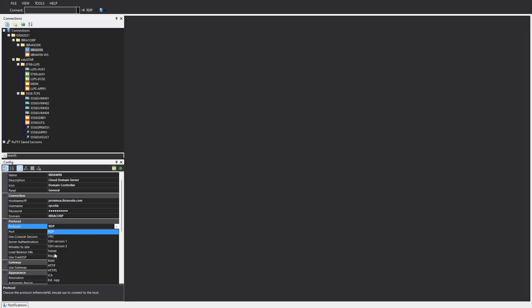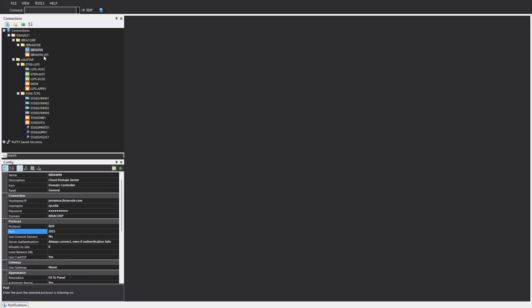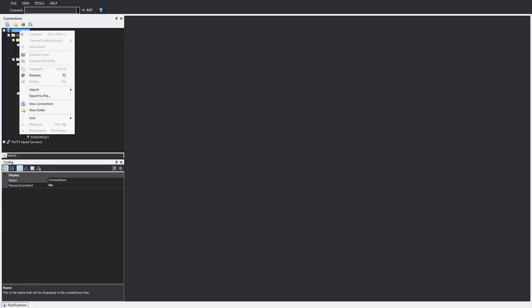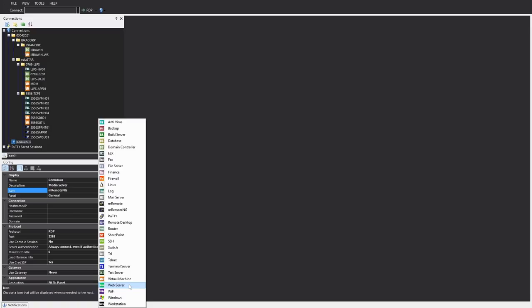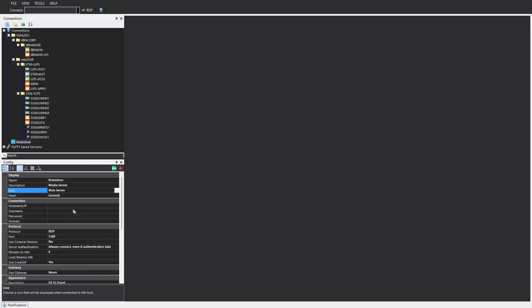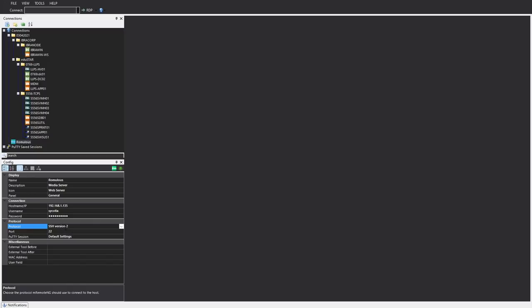Alternatively then you can pick all your other options so we can go with SSH for example. So just for us to demonstrate, what I'm going to do is create a new connection and we're going to do an SSH one first. So let's do that. So let's go with name and we'll call this Romulus. Description is media server. For the icon I'm just going to pick web server that suits me and we'll put in the IP address and we've selected SSH version 2.